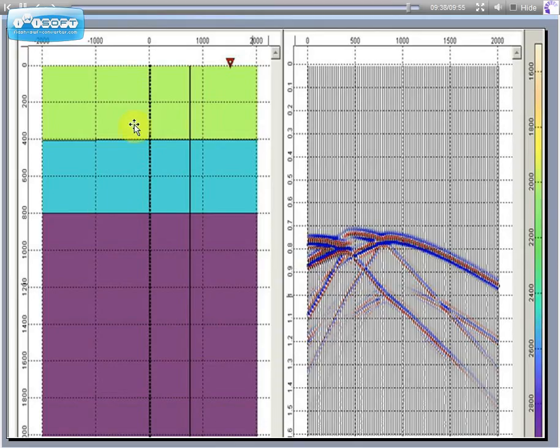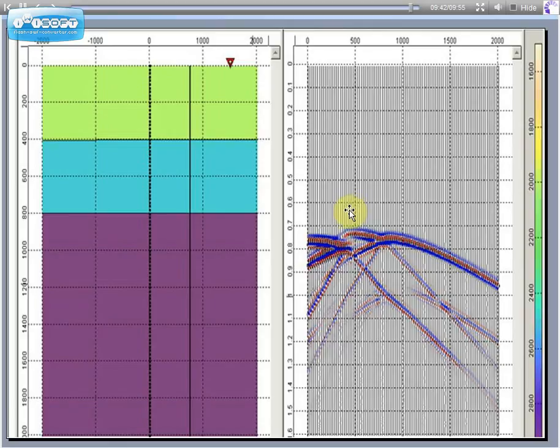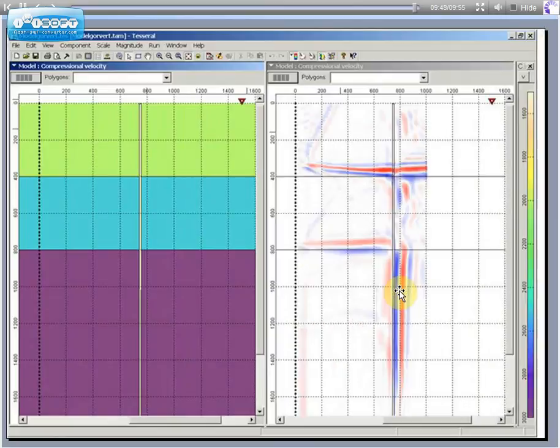Here is a processing of VSP. We can see transmitted converted waves. And this is a result of migration.